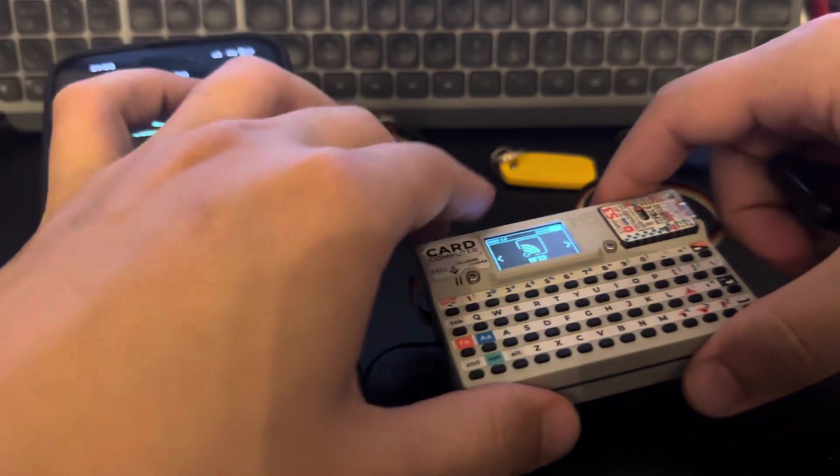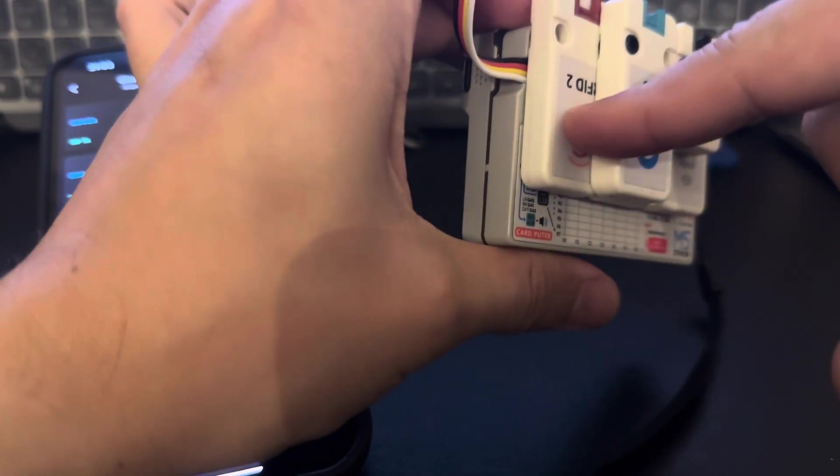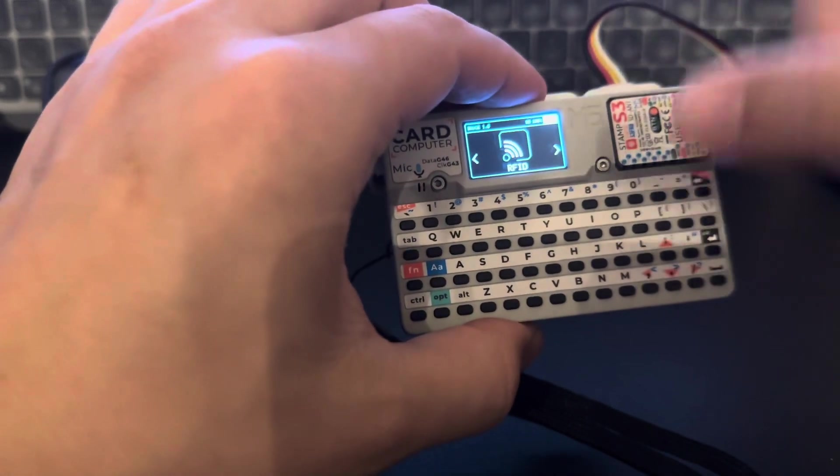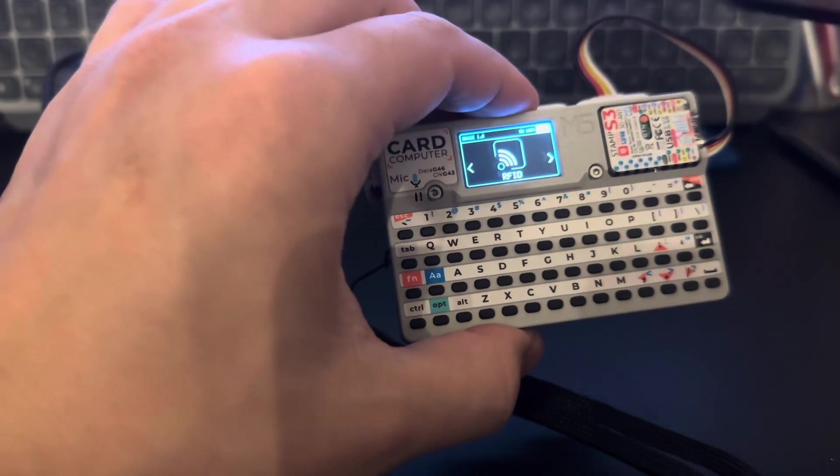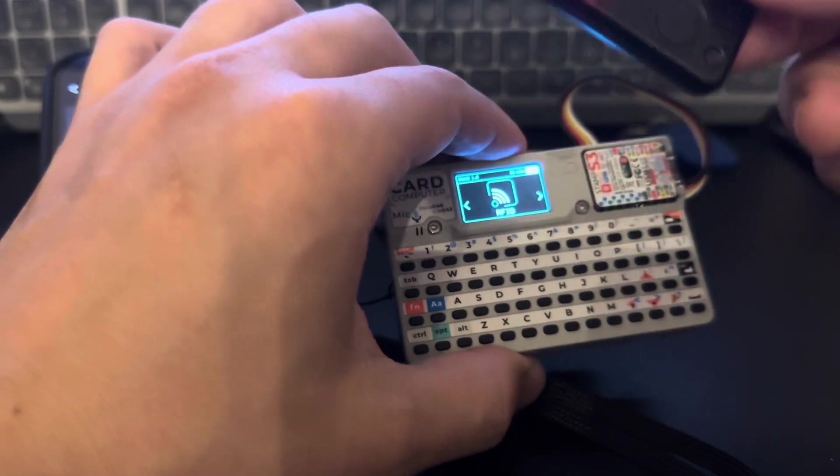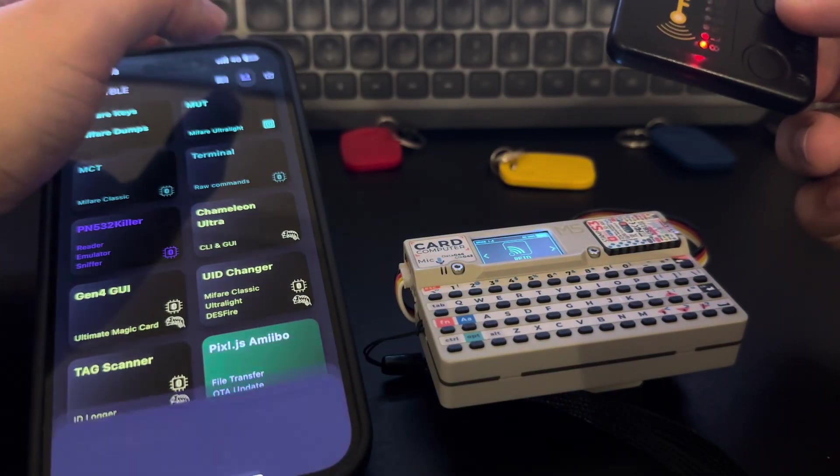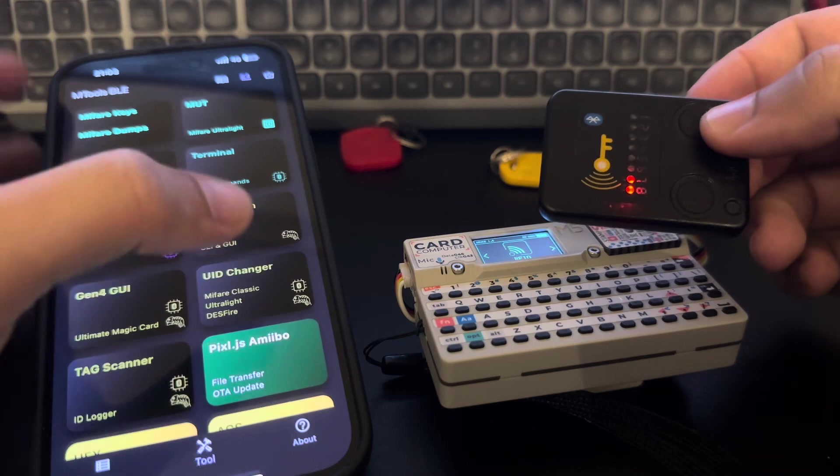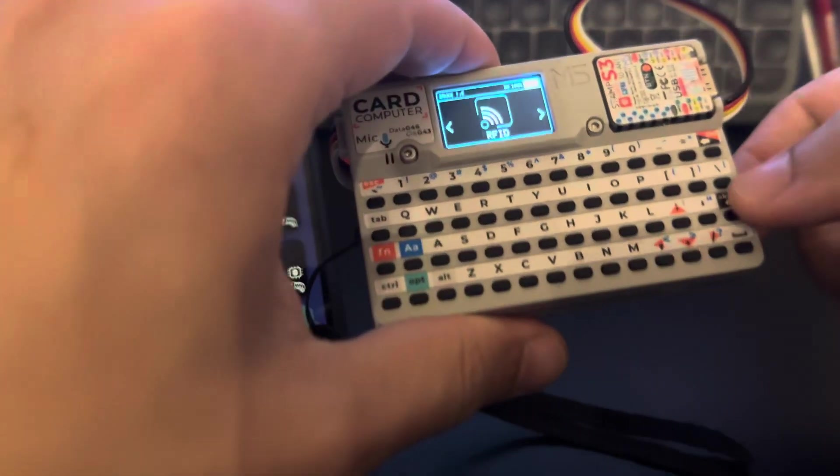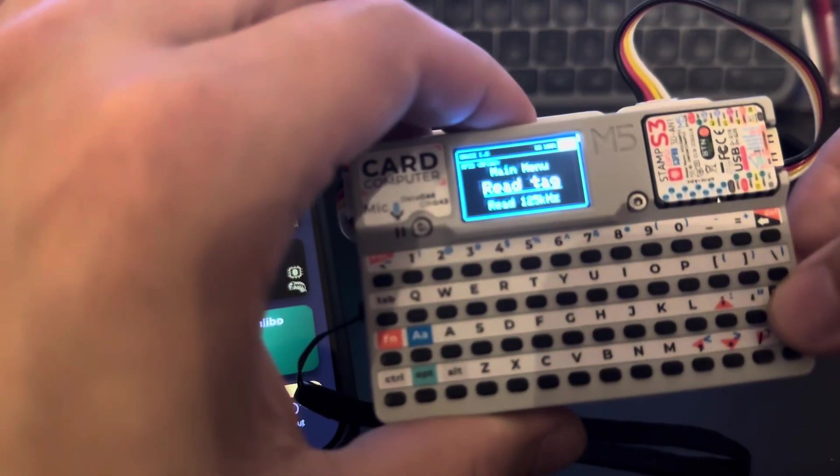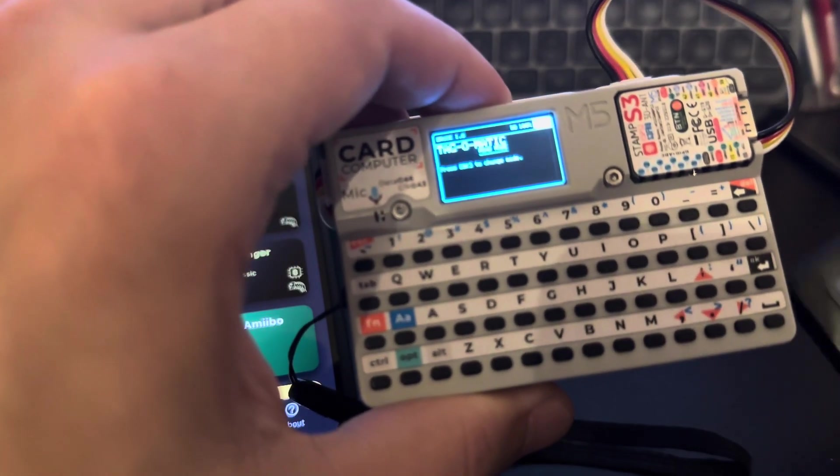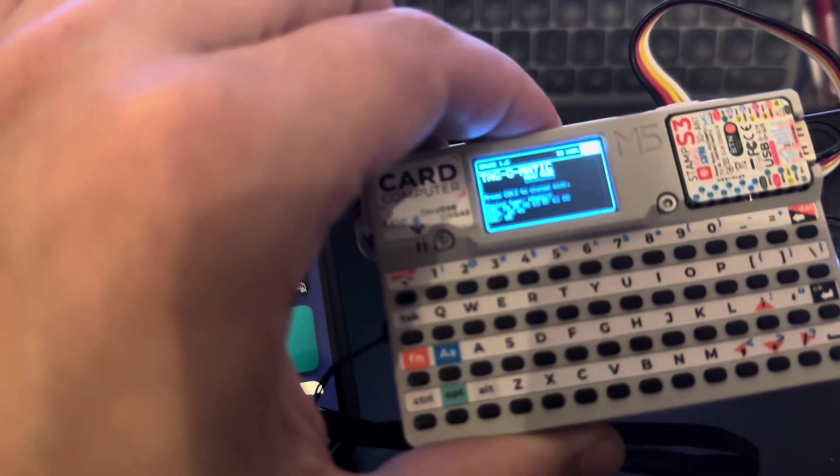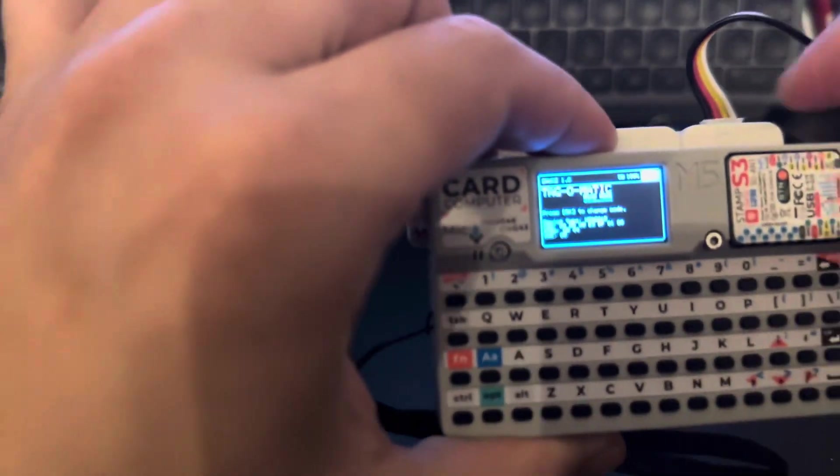So now we can read some tags with the RFID2 module, save the dump here in the SD card for example, and send it to this guy so it can be emulated. So now let's test the emulation. Let me disconnect here. Let's open the RFID with a read tag and we just need to put this guy here close to the Bruce, close to the reader.